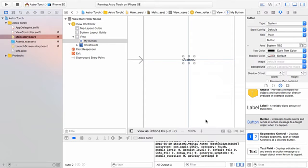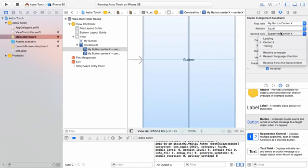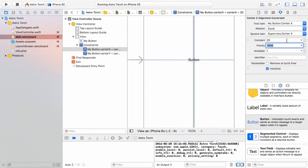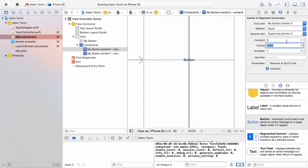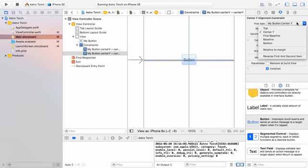If we click these blue lines and look over on the top right, it tells us we have a constraint taking our button center and making it equal to the center of the super view — the super view is simply the view we can see in our current app. We can change a constant to offset this by, say, 20 screen points, or zero to have it dead center. We can also give it a priority and a multiplier, though these are more complex topics we don't need right now. The same applies to our horizontal constraint, which is actually the one referencing y.